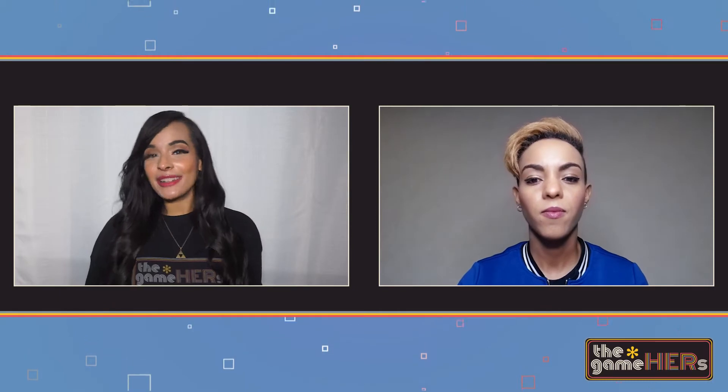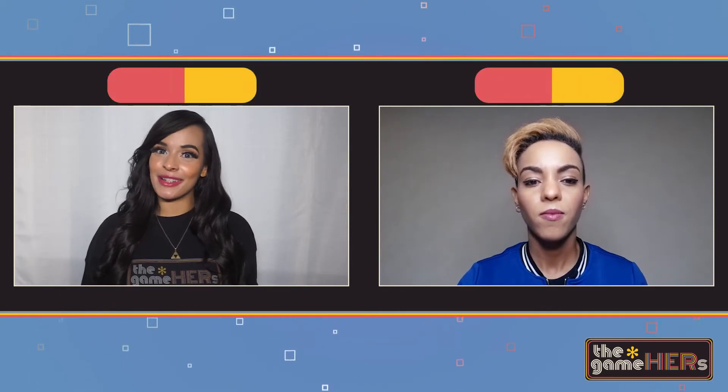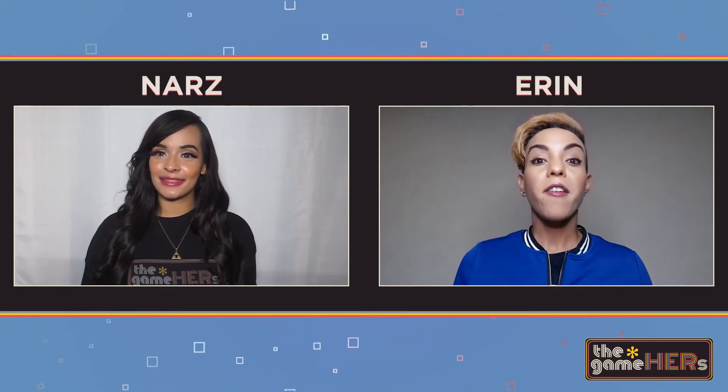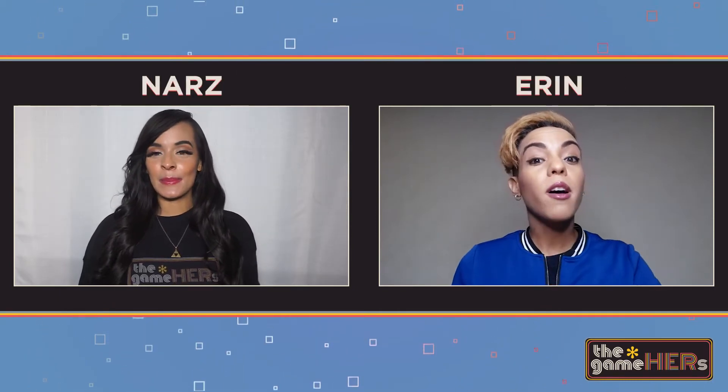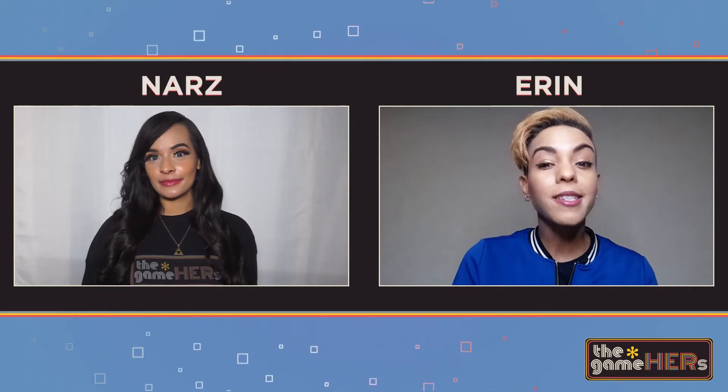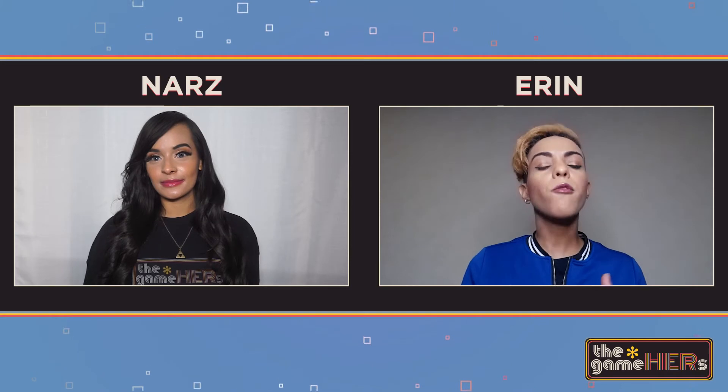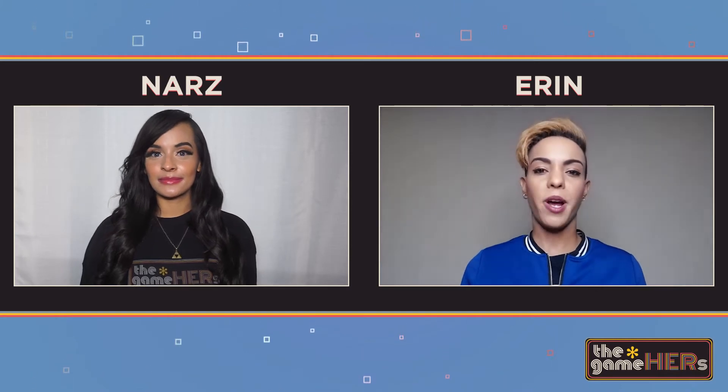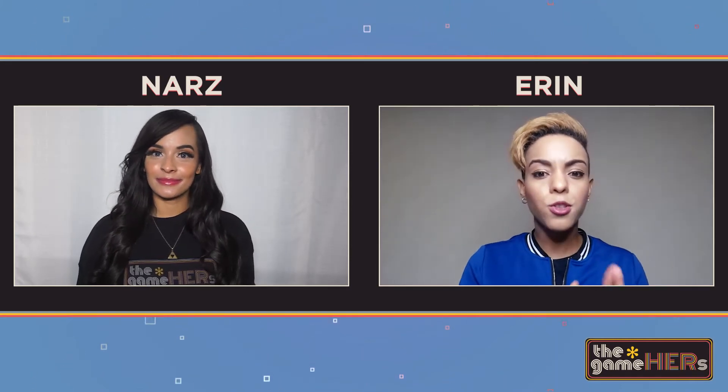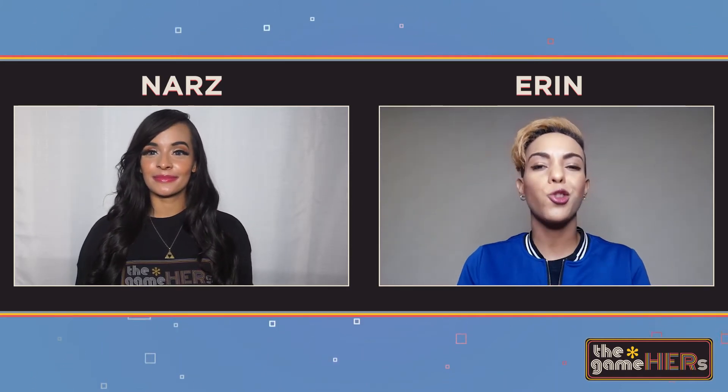Welcome everyone, I'm Nars with the GameHers and I'm Erin. In this first of a four-part series, we will go over basic programs to use to set up your streams. We'll go over two programs to set that up, each have their pros and cons and usage, and we'll go over that in this segment.